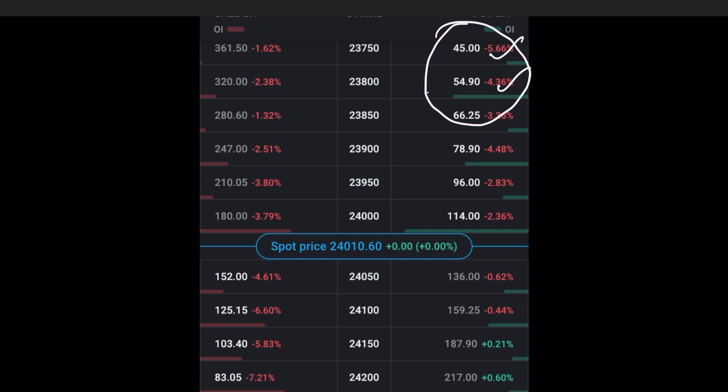Note the difference between their strike prices. Here it is 50. So you sell the costlier one and buy the cheaper one.